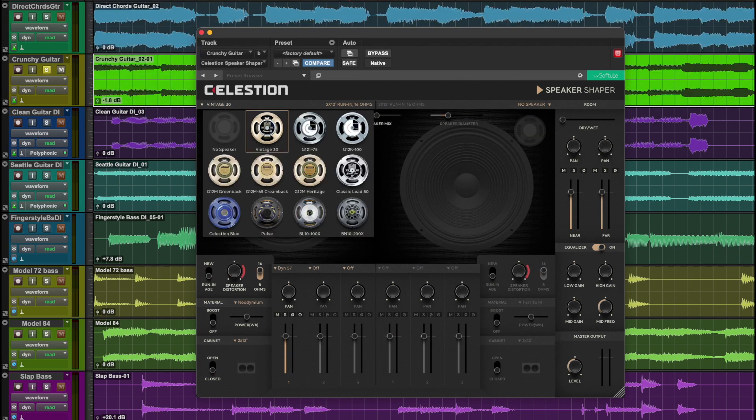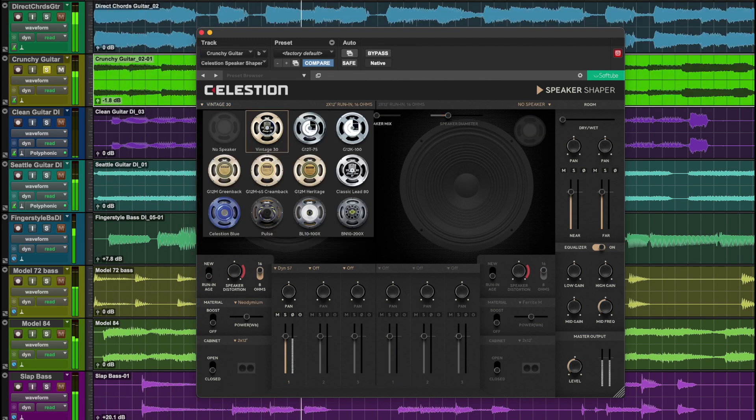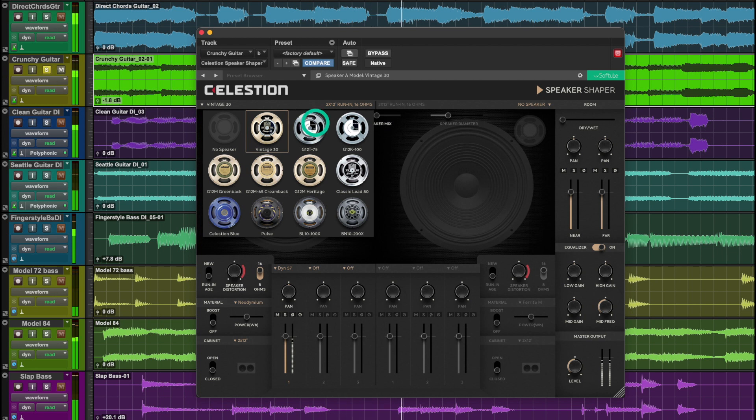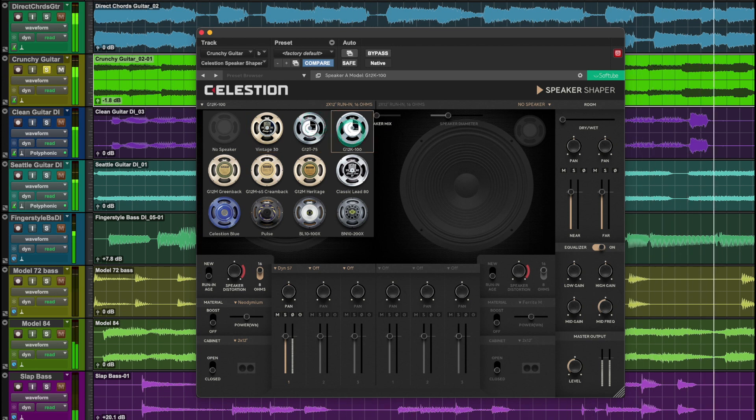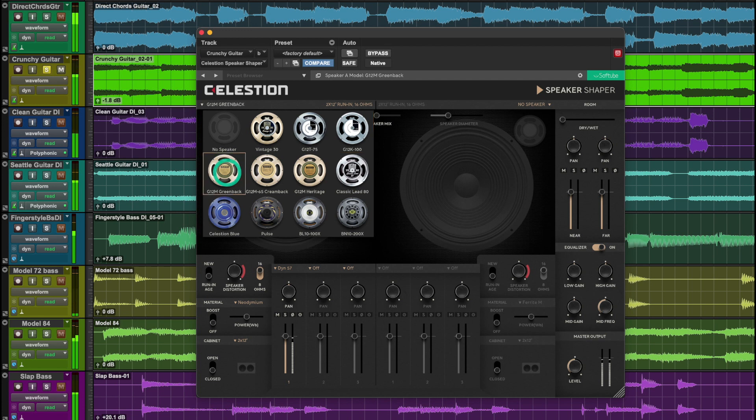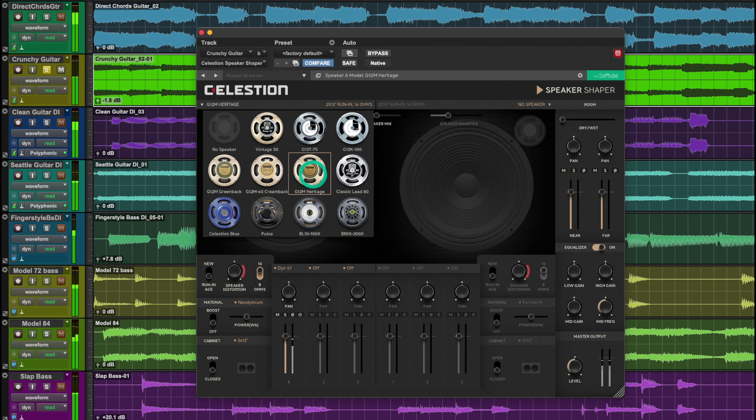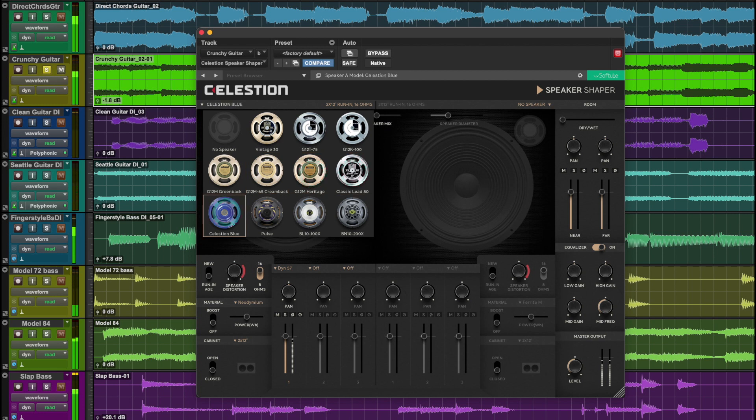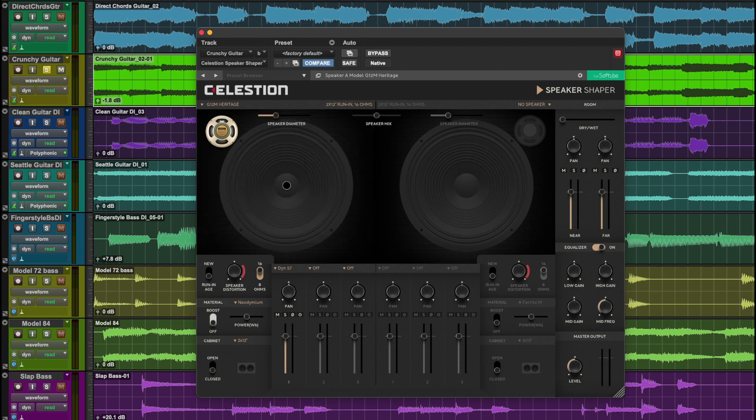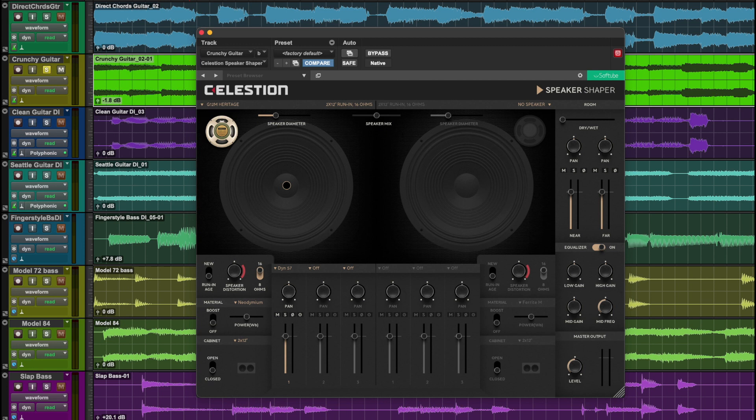You could select from 11 different speakers. You can pick the speaker material, which is the magnet, and then turn on the boost and adjust the power.